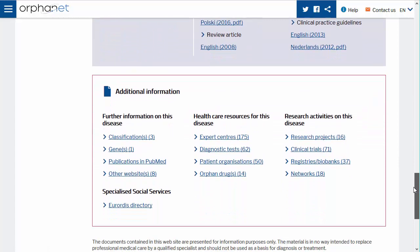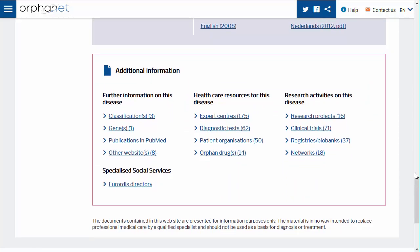Finally, you can access additional information on Orphanet concerning the disease through a series of links. These include further information on the disease such as classifications, genes, publications, disability facts and other websites containing the disease.